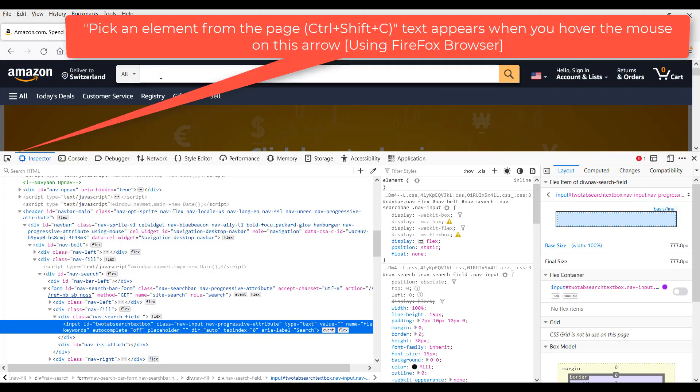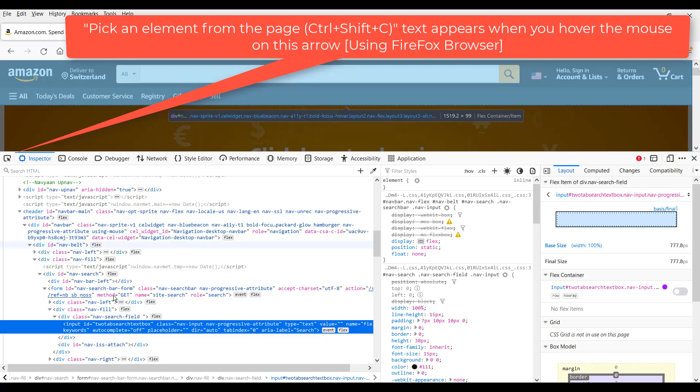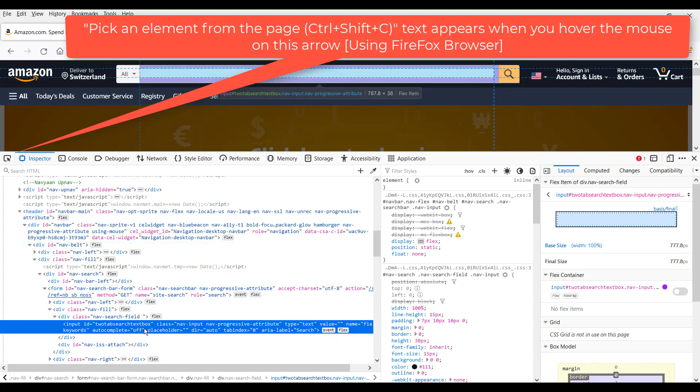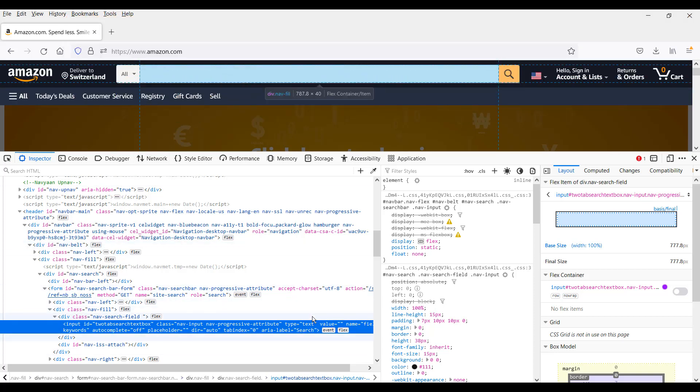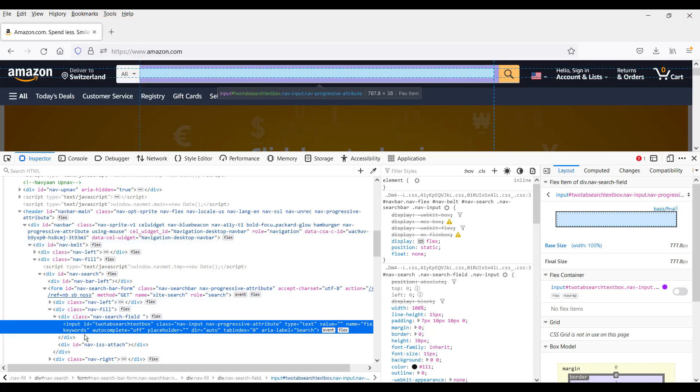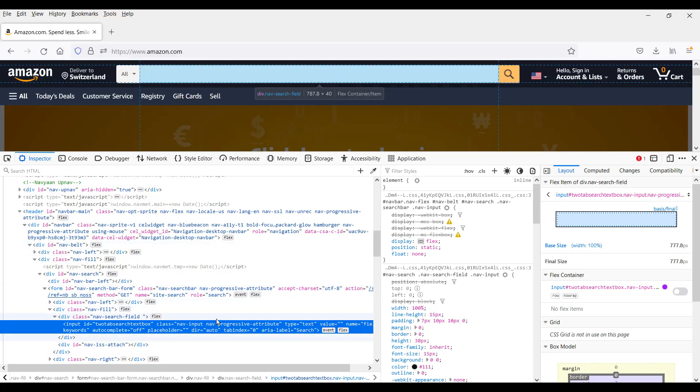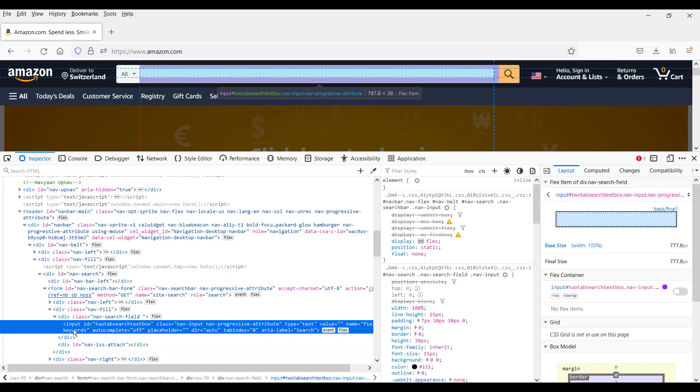So when you click on it I want to inspect this element and locate it and I click on it and you can see it's highlighted straight away for you in here.